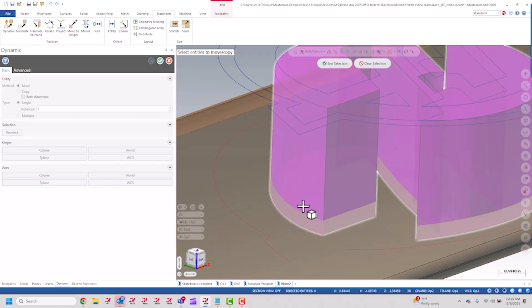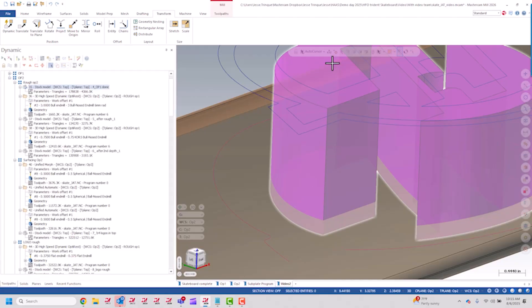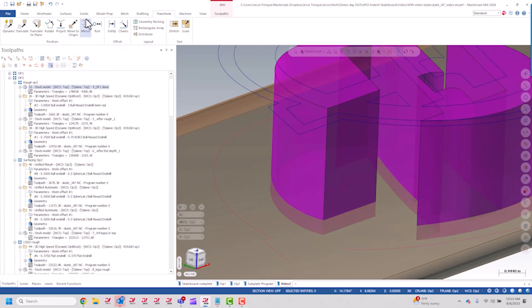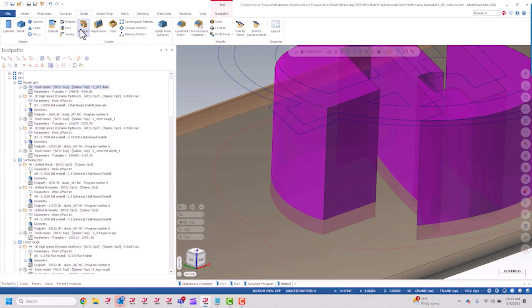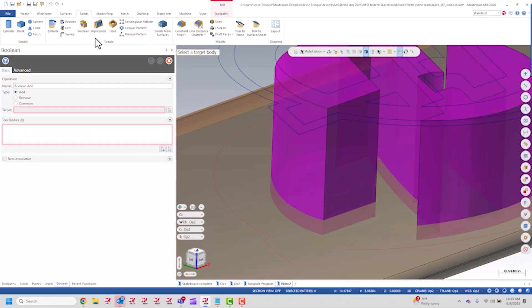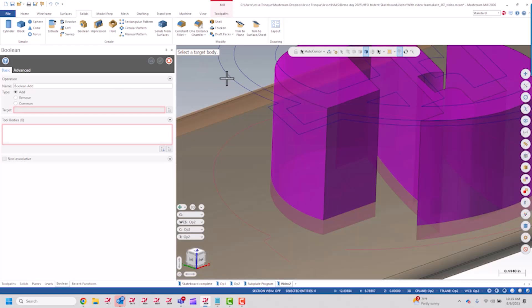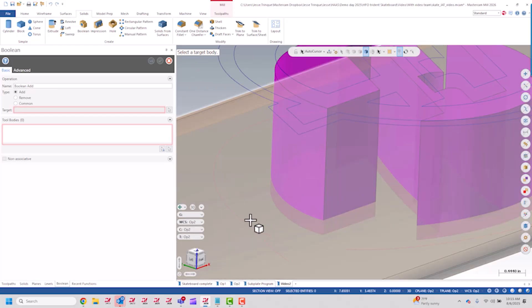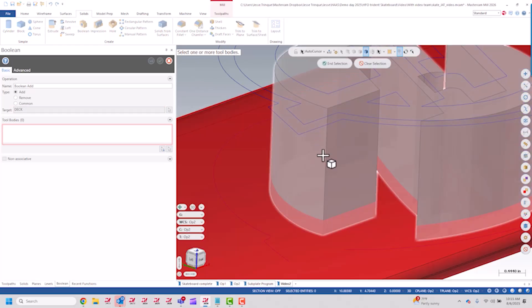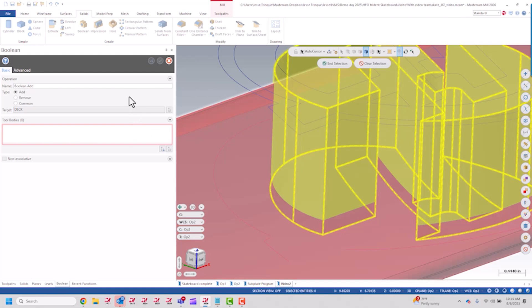And now I want to actually cut this out. For this I'll use solids boolean and I'm going to do a remove. My target body is going to be the skateboard, tool body is that solid that I just created.